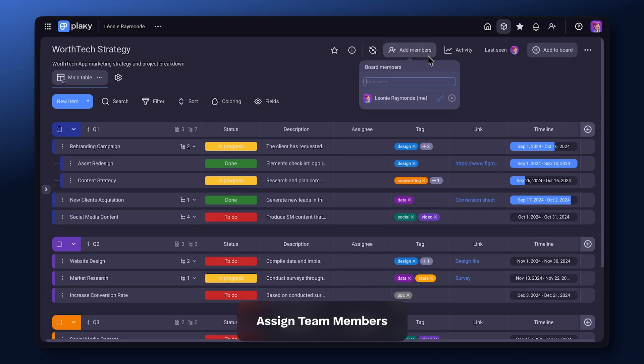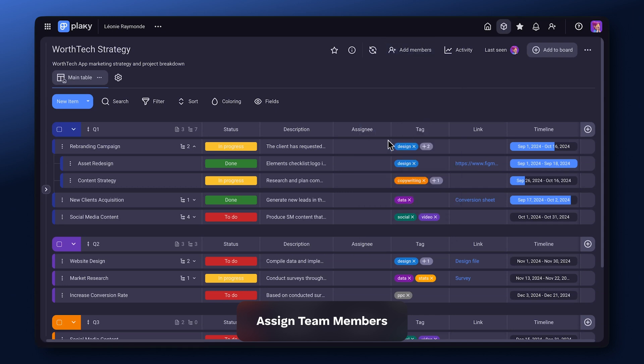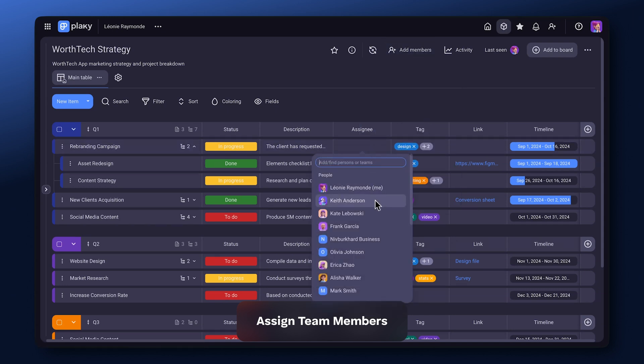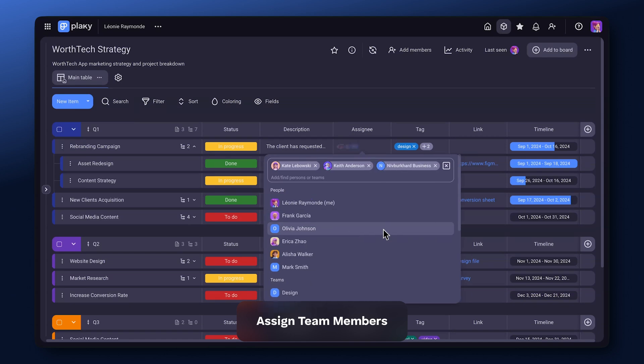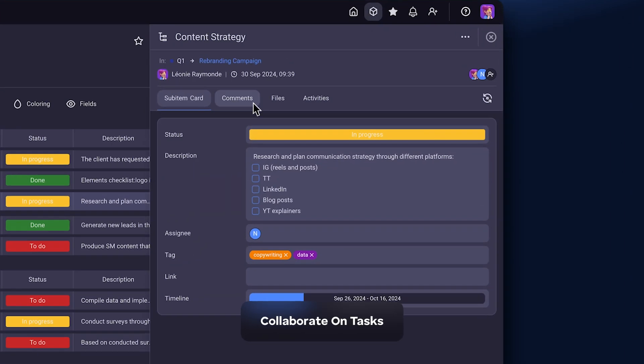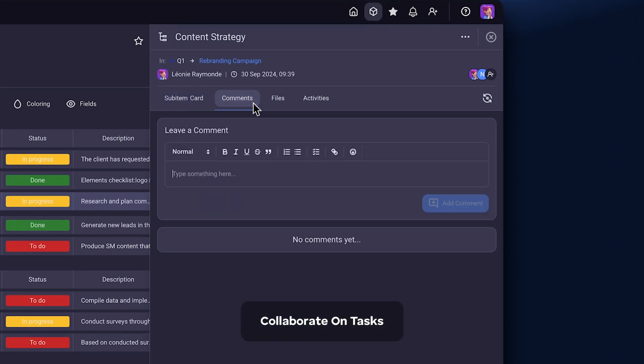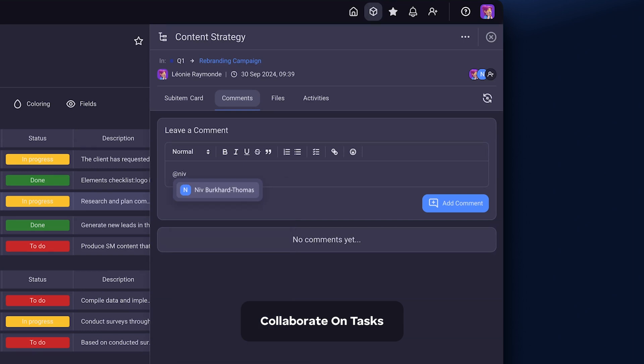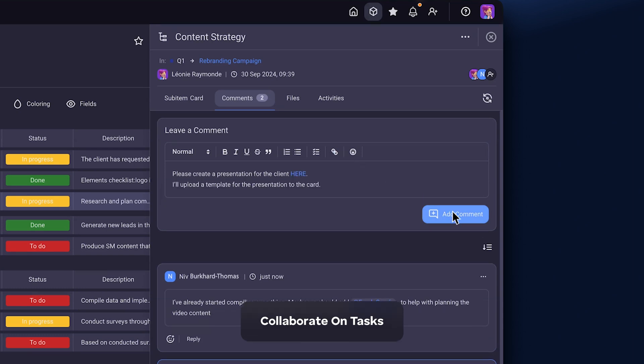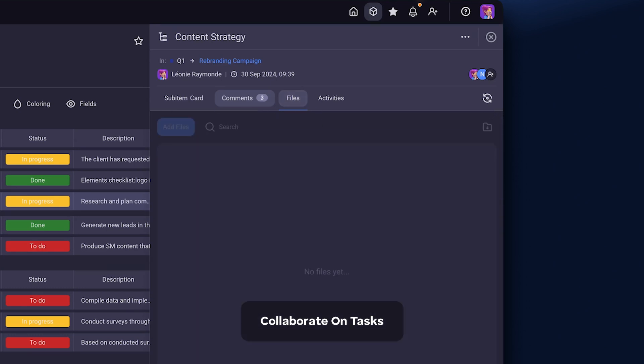Invite your teammates and assign them to tasks. Communicate easily using @ to mention a team member. Then share feedback, links, and files.